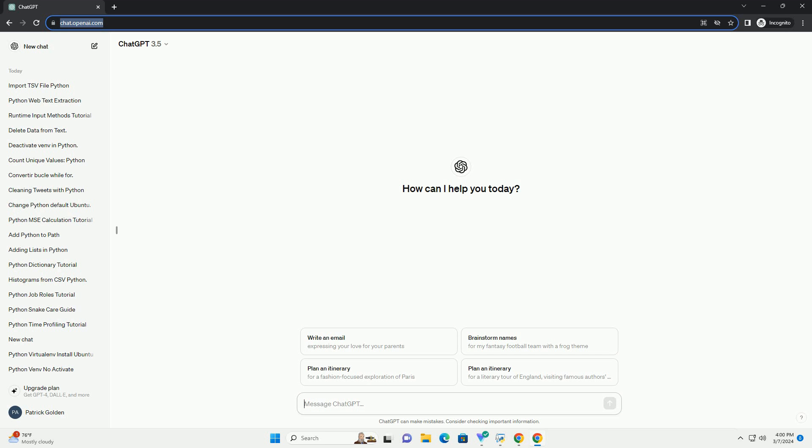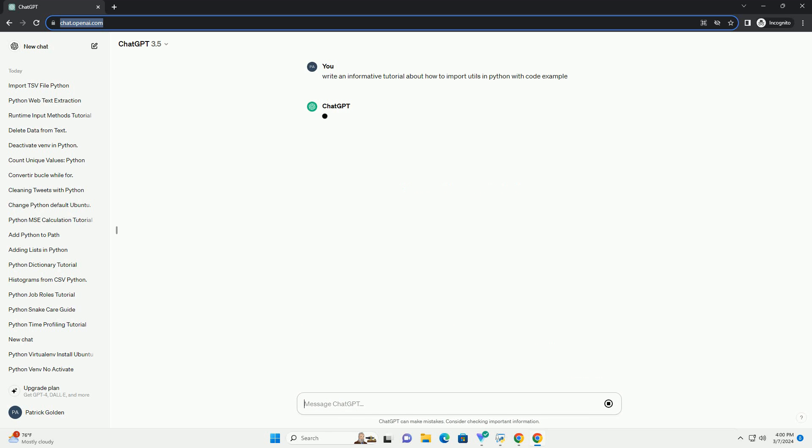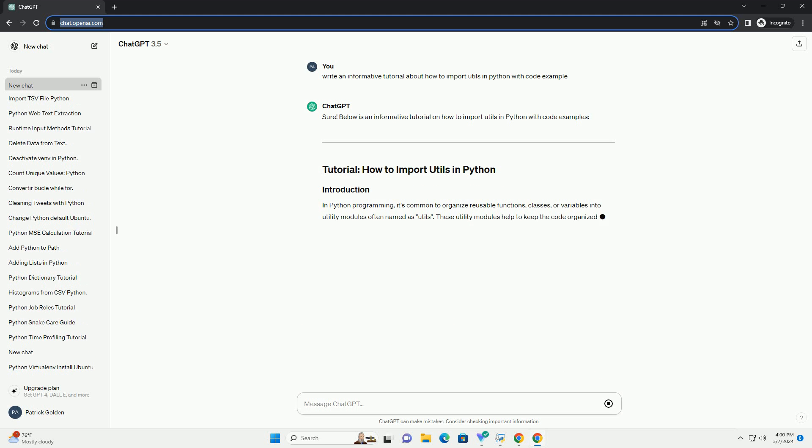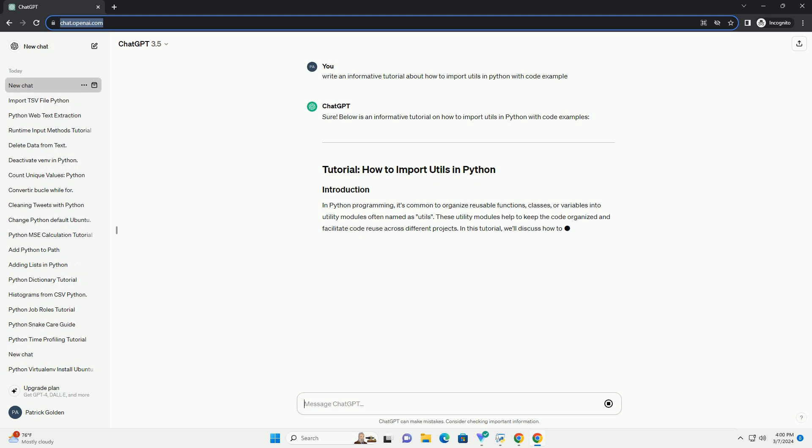Below is an informative tutorial on how to import utils in Python with code examples. In Python programming, it's common to organize reusable functions, classes, or variables into utility modules often named as utils.